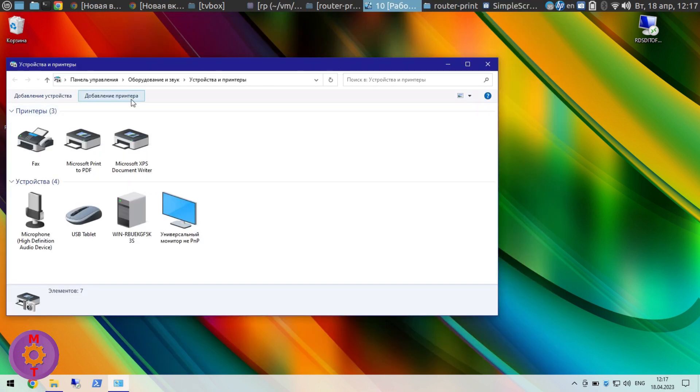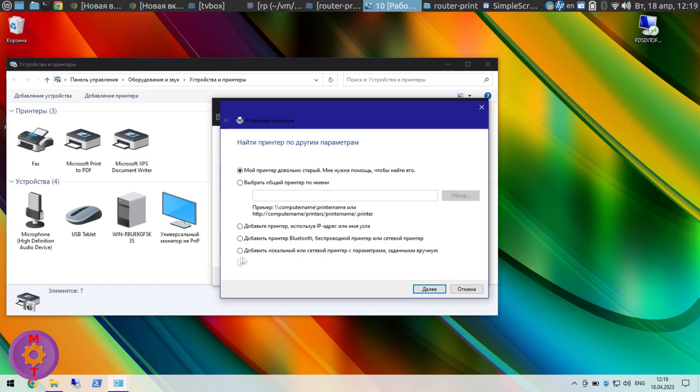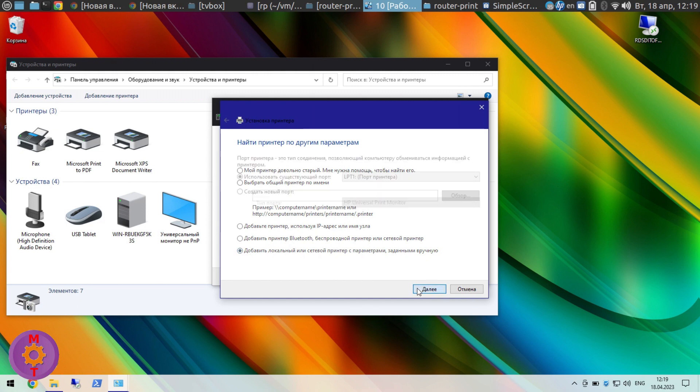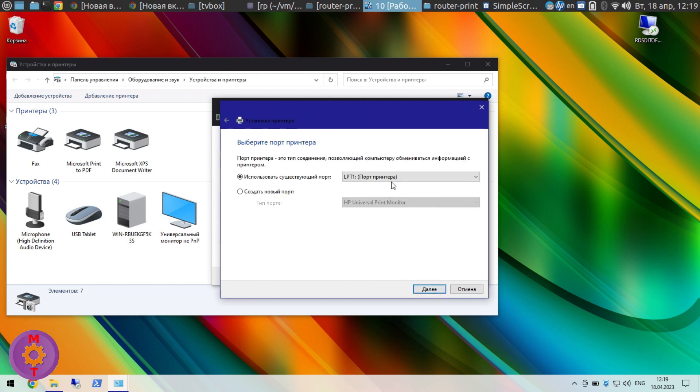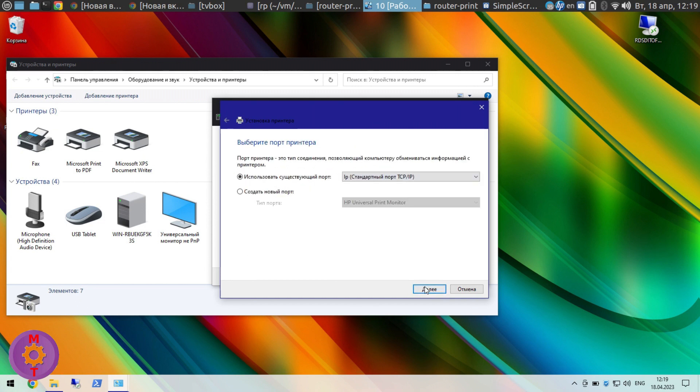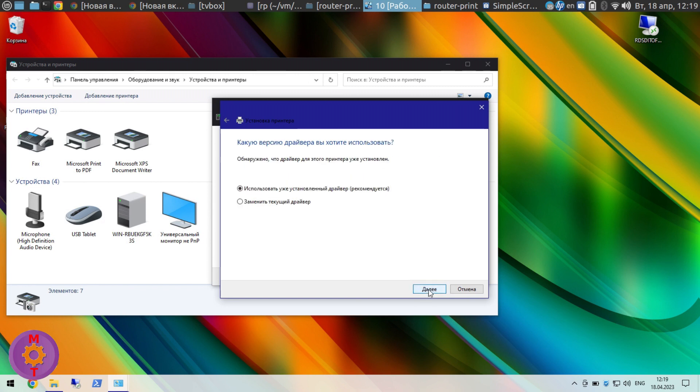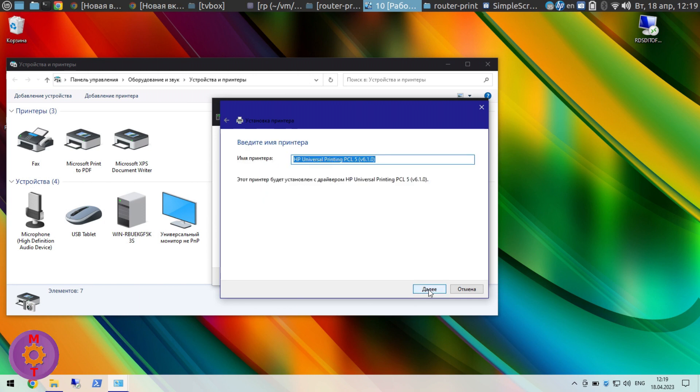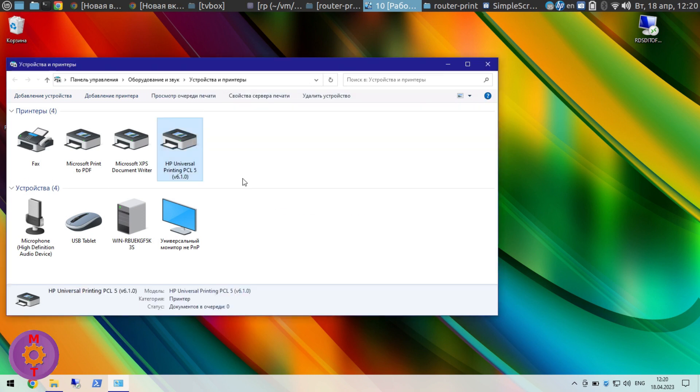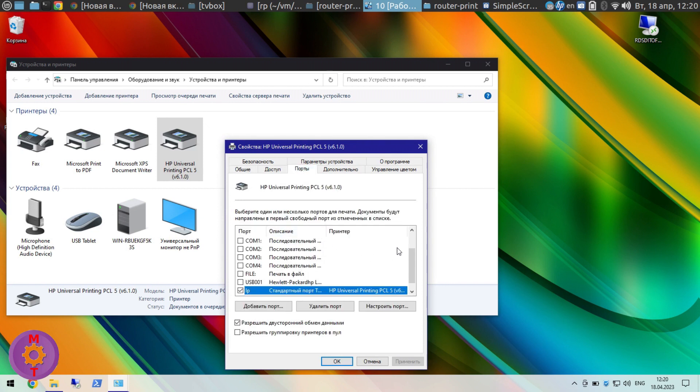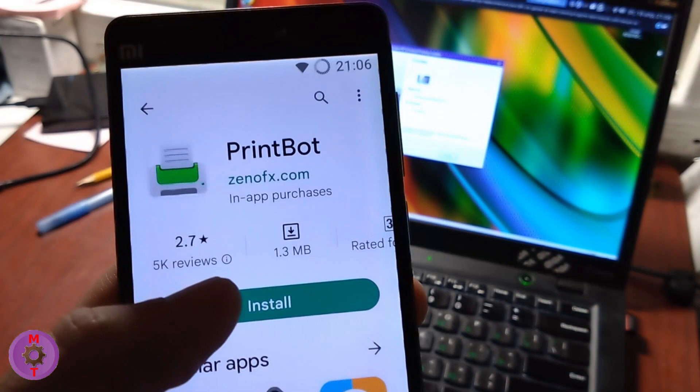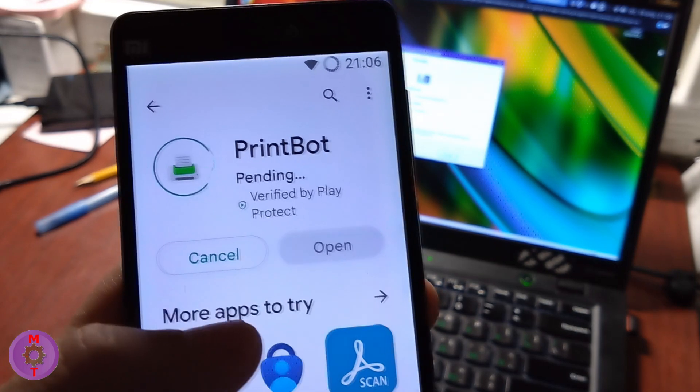Install a common network printer. During installation, make sure that a network port is created with these parameters: specify the IP address of your router, type of the protocol LPR, the name of the queue LP. OK.